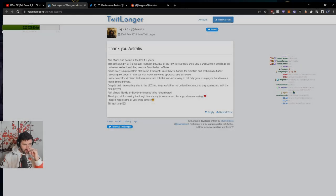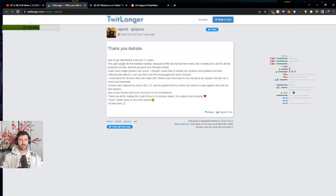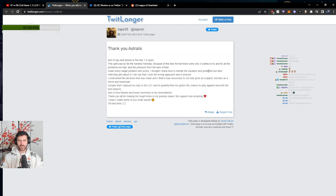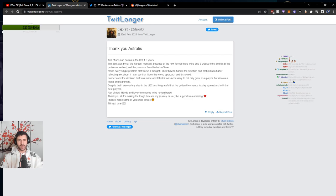Alright, let's read the statement of Dior. Despite that, I enjoyed my stay in LSE, and I'm grateful that I've gotten the chance to play against and with the best players. A lot of new friends and lovely memories to be remembered. Thank you all for making the tough times in my journey easier. The support was amazing. I hope I made some of you smile as well. Till next time.